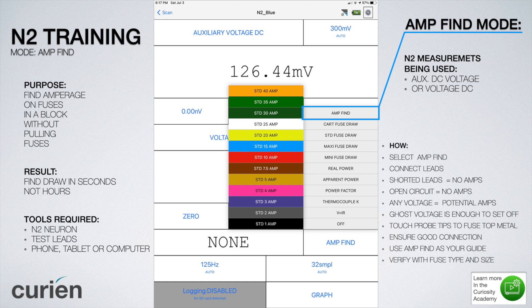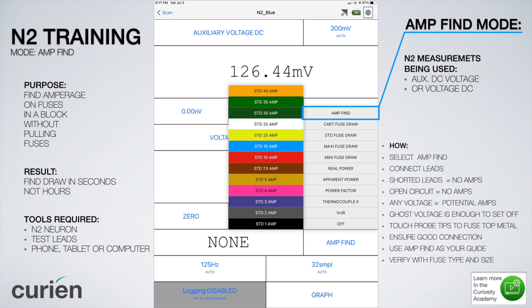For the first time in seconds and not hours. The tools required for this test are the N2 Neuron, the included test leads for the N2 Neuron, and a phone, tablet, or computer that connects to the N2 Neuron.